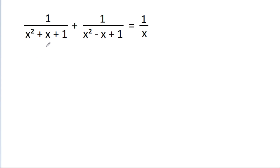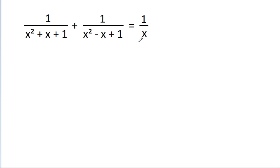We have given 1/(x² + x + 1) + 1/(x² - x + 1) = 1/x, and we have to find the value of x.